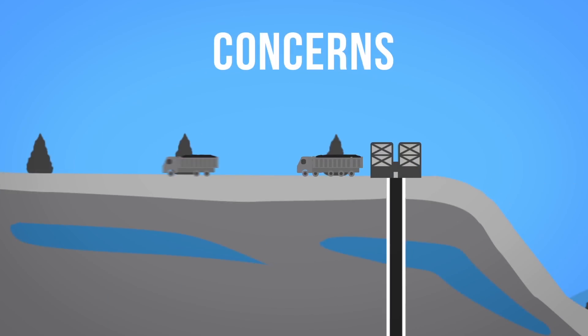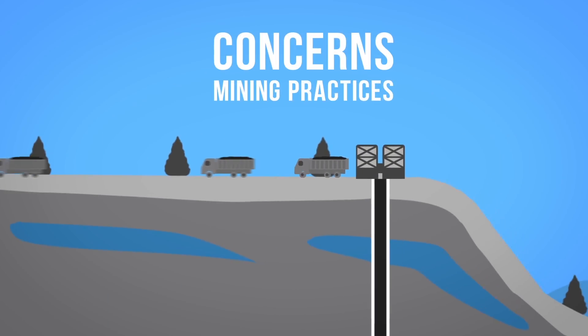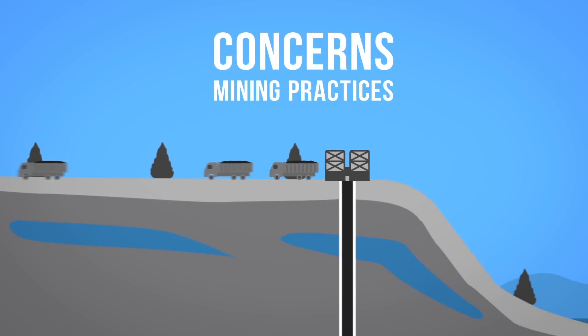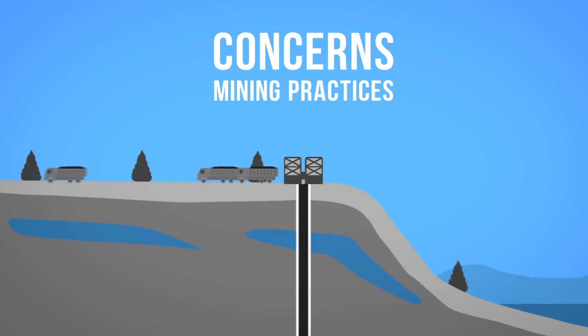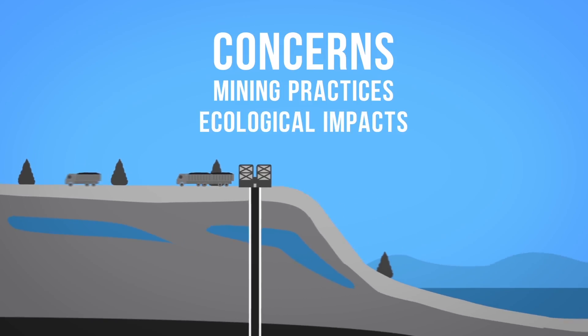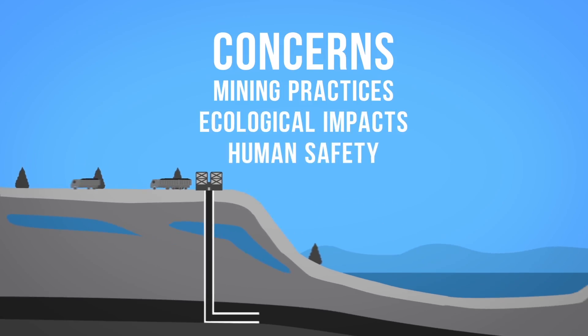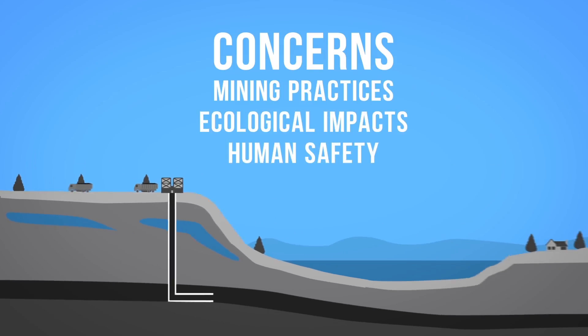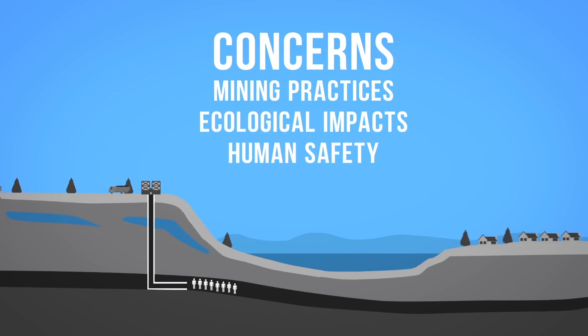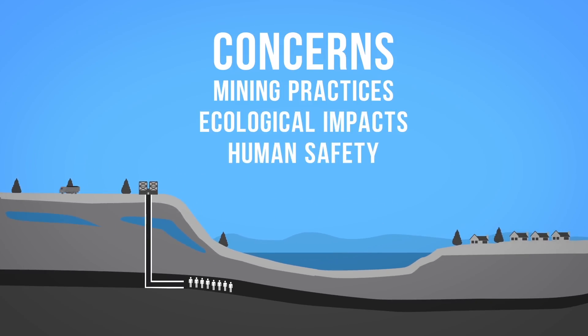One major concern with coal is the mining practices used to extract the resource. Ecological impacts and human safety issues, both for workers and neighboring communities, are growing concerns for the industry.